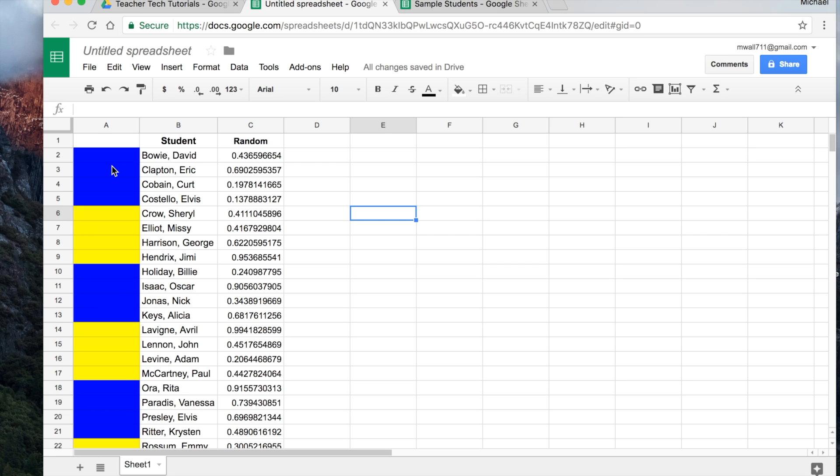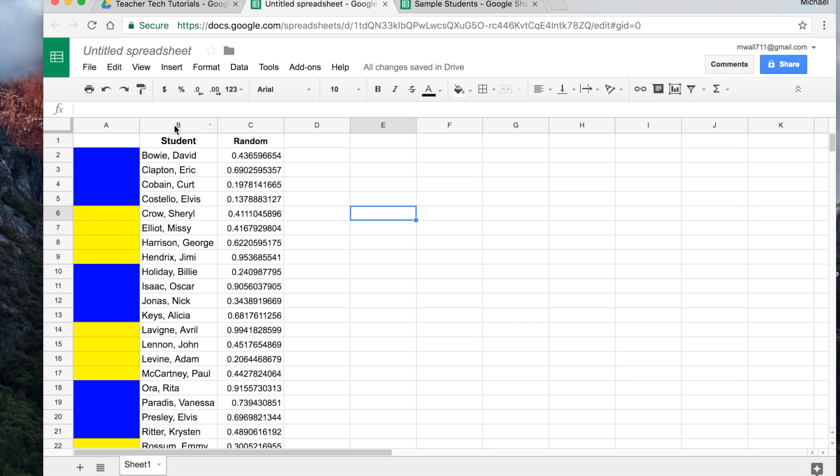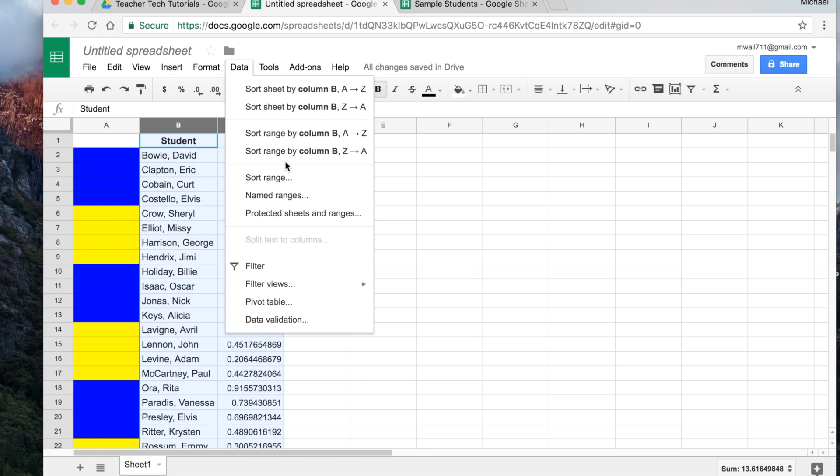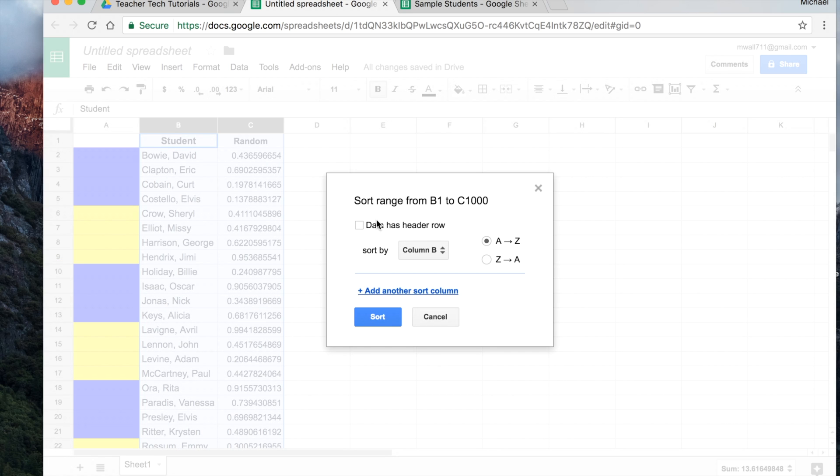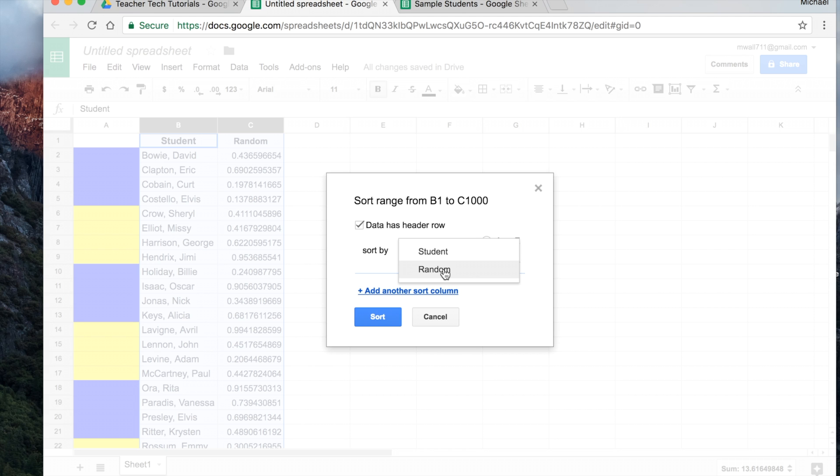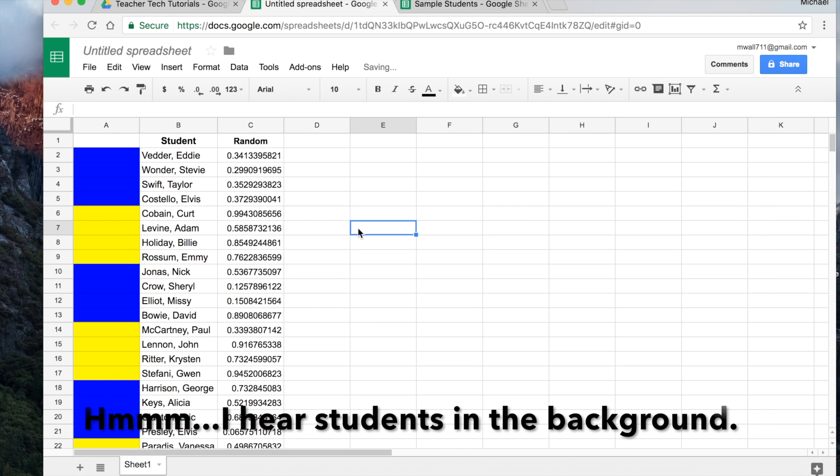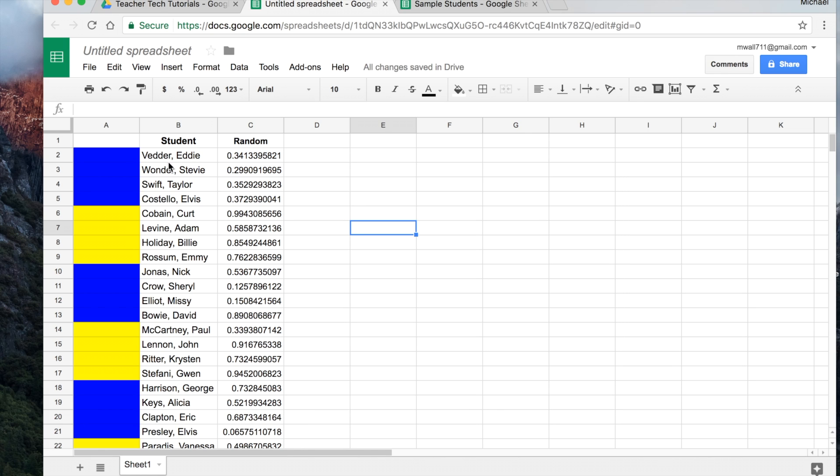And so you could write a number one, two, three, four, you get the idea. If you wanted to do random groups, then you can just highlight both of those columns together. And again, we'll go to data, sort. And again, we want to tell Sheets that there is a header. And our choice is if we click on this, we've either got student or random. Let's do it by the random number. And then hit sort. And so now they go in random numbers. And so now we have the groups that are all mixed up.